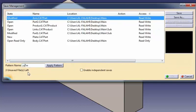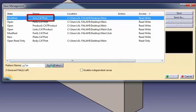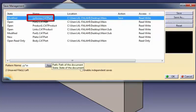YY asterisk XX means that the names of the selected files will be prefixed and suffixed respectively with YY and XX, for example, YYarmXX.CATpart.